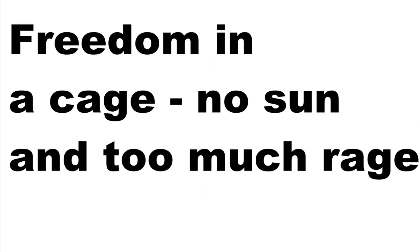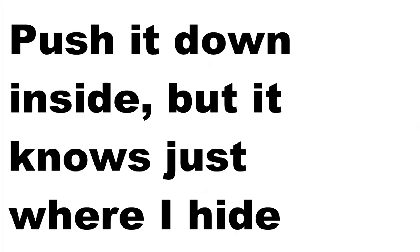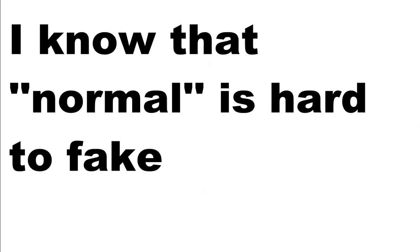Freedom in a cage, no sun and too much rage. I don't know how much I can take. Push it down inside, but I know just where I hide. I know the normal's hard to face.